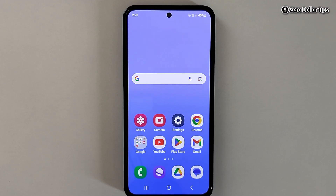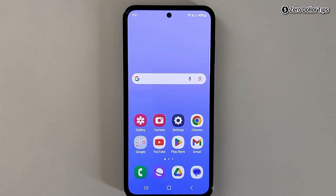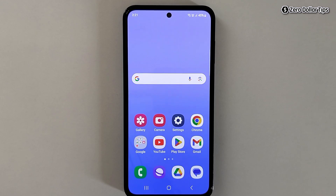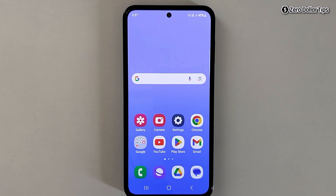Hi guys, if you want to enable or disable easy mode on Samsung Galaxy M35, let's see how to do it. Easy mode on a Samsung phone is a feature that simplifies the phone's interface to make it easier to use for elderly users, very young users, and smartphone newcomers.